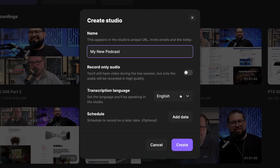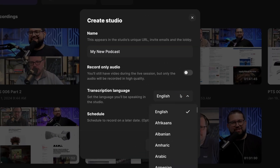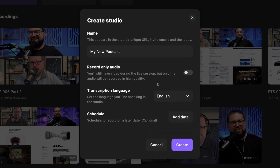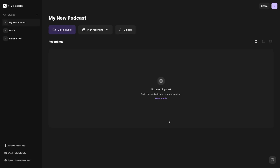Riverside has AI transcriptions in over 100 languages, and you can choose that language here when creating your studio. You can also add a future recording date right here, or we can just choose to create the studio. Now here we are in our new studio. We don't have any recordings yet, but there are some other settings we might want to adjust before we jump into recording.